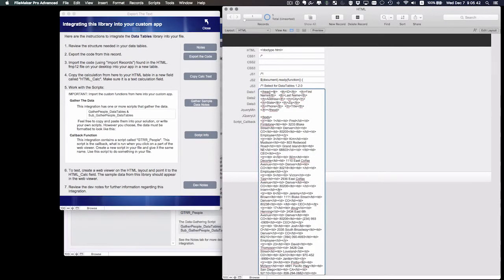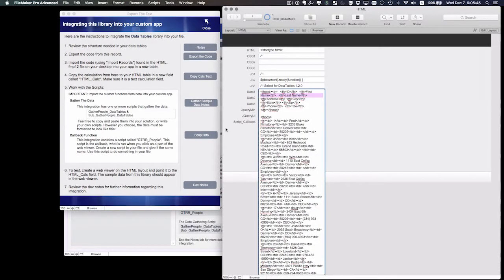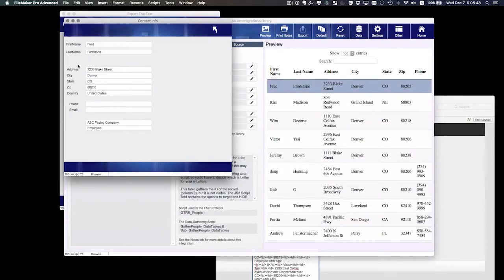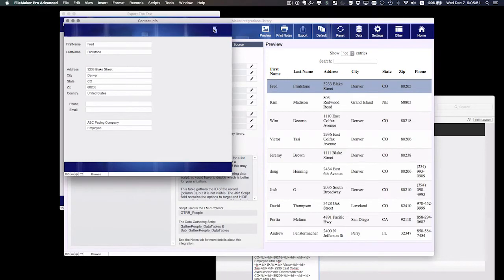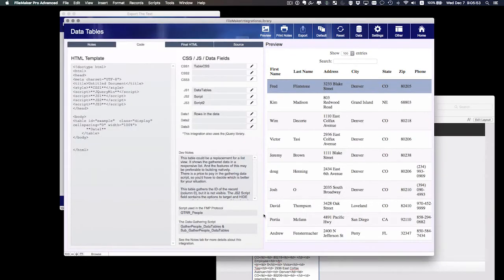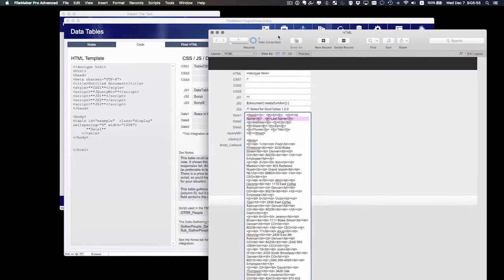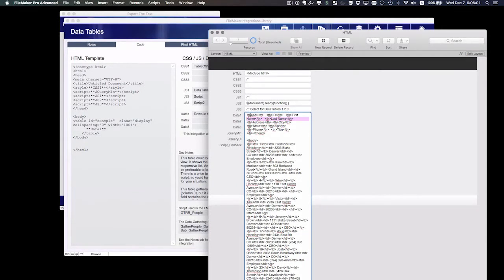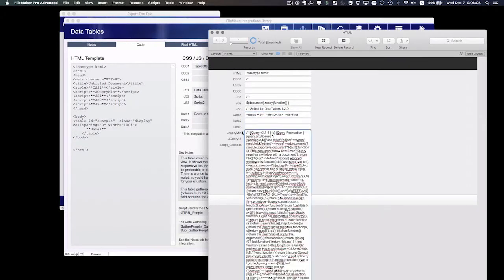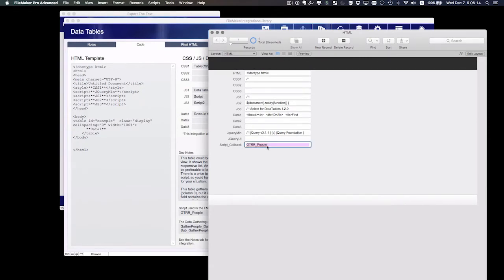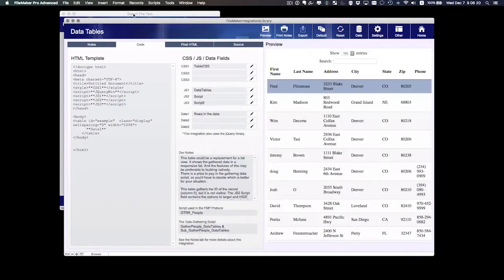Now this is a key point here. It did export the sample data that you see in my integration, so you're going to get 466 rows in your integration. And I chose to do that simply because it allows you to see this integration working before you hook up any other scripts. It exported the jQuery min library because we needed that, and it exported the script name that's used in the callback, in this case GTRR people.